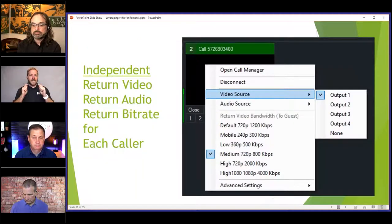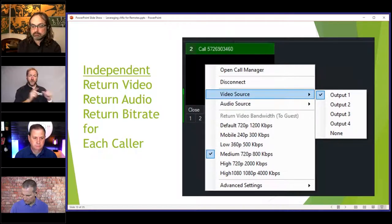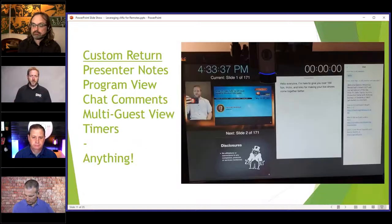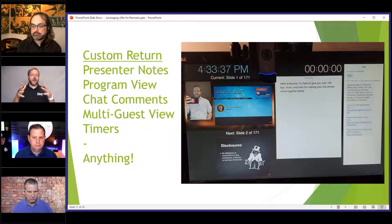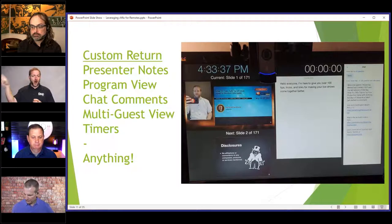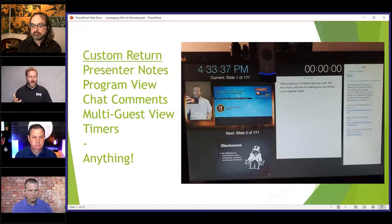You have independent return video and return audio — you can control the bit rate of each return feed, which helps if you don't have a lot of bandwidth. You have this for each caller, picking from any of the four outputs that vMix offers. I was doing a seminar for Streaming Media and I built a custom screen for me that I could easily put on any one of those returns, where I can see the program, the next slide, my presenter notes, and the chat from the other window.